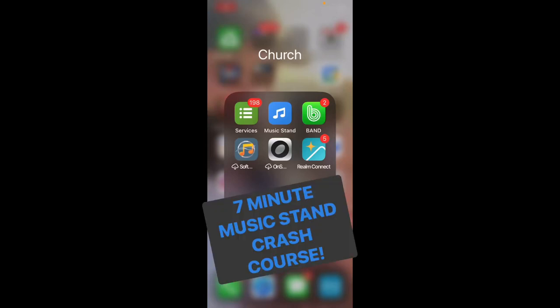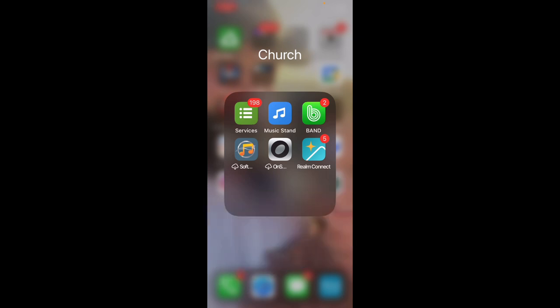Welcome to your seven minute crash course on how to use Music Stand. And remember, if you find this content useful, please give me a thumbs up. If you have not downloaded Music Stand yet, go to your app store and type in Planning Center Music Stand. You can also grab the services app that's to the left of this while you're there.